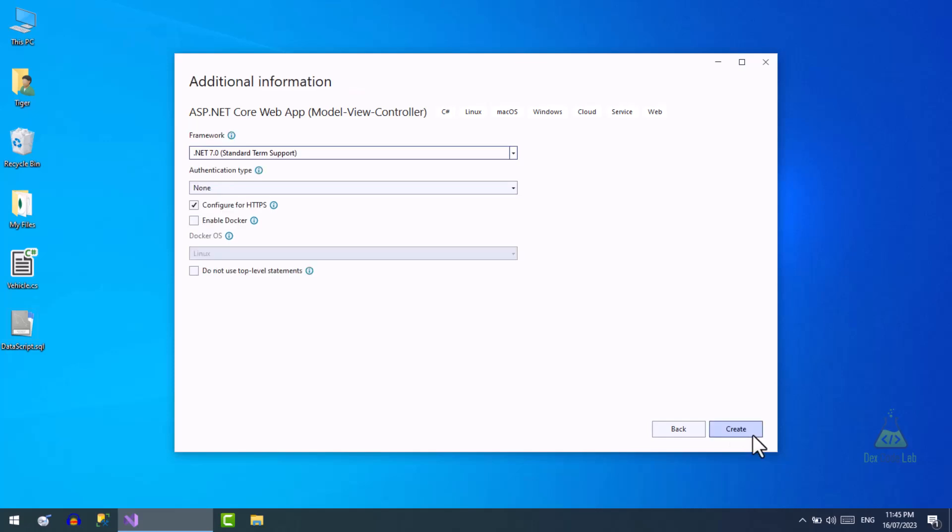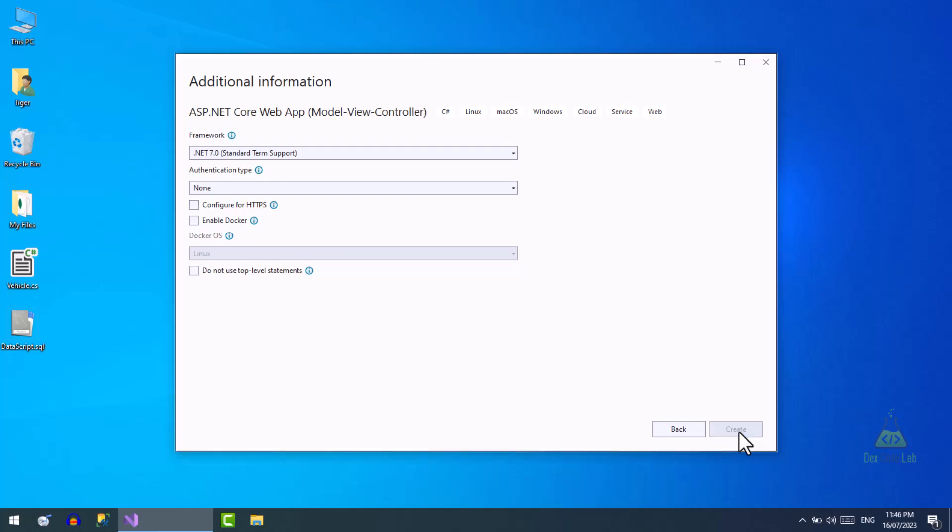In this step we will choose the latest .NET 7 framework and leave the authentication type as none. We will go with HTTP and leave the Docker support unchecked. Now press the create button to create the project.